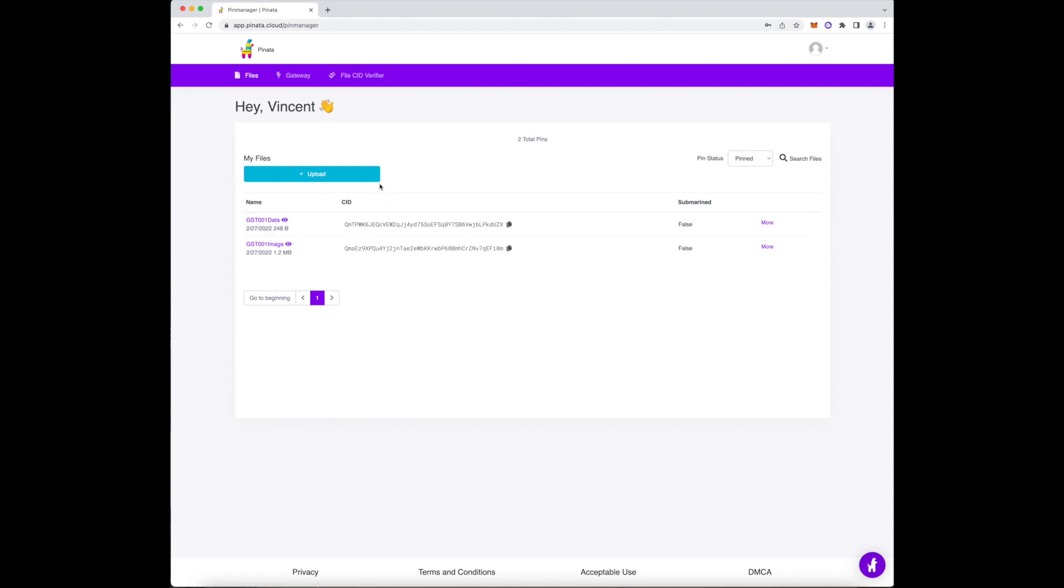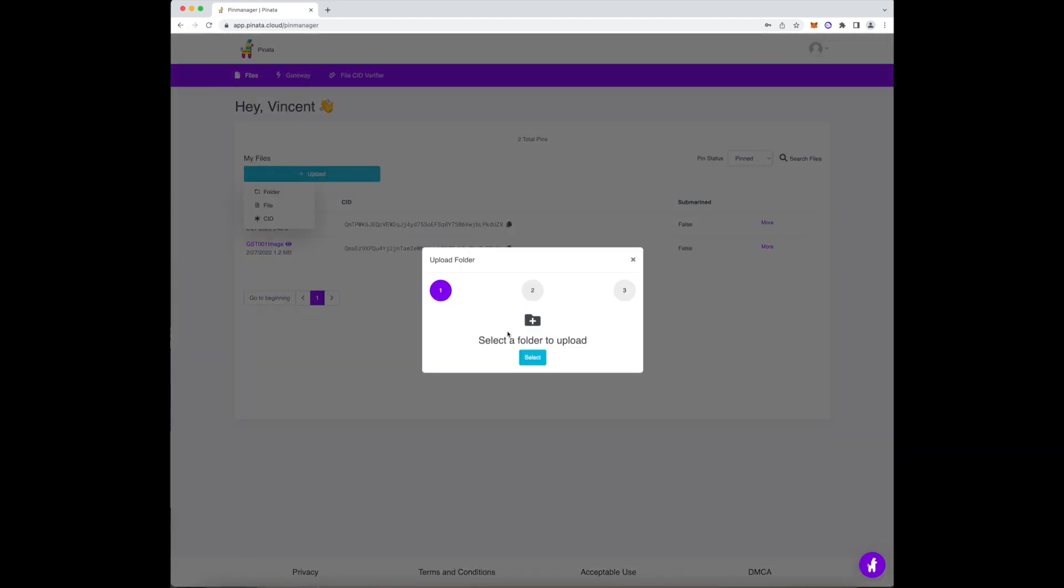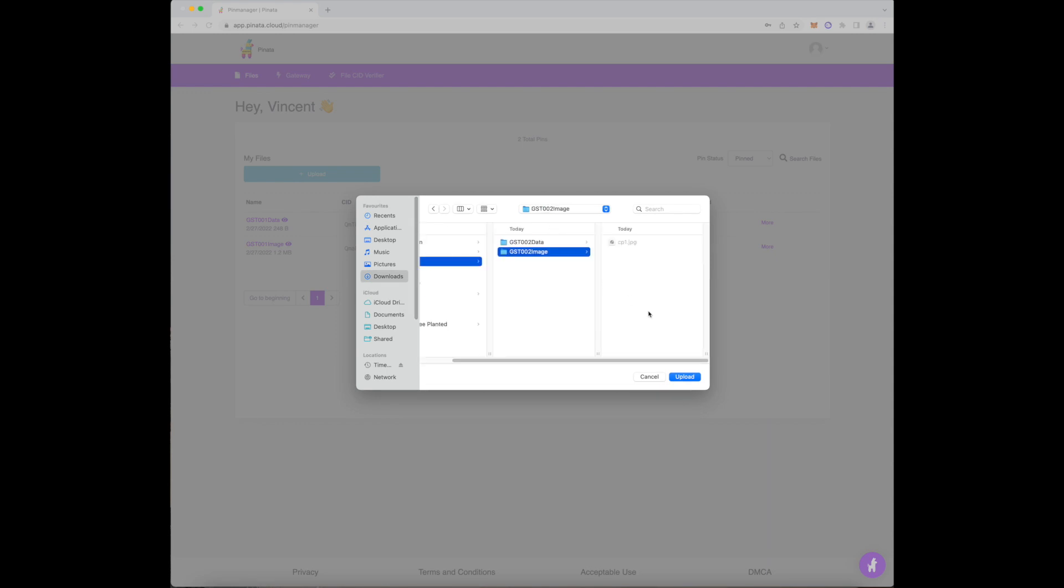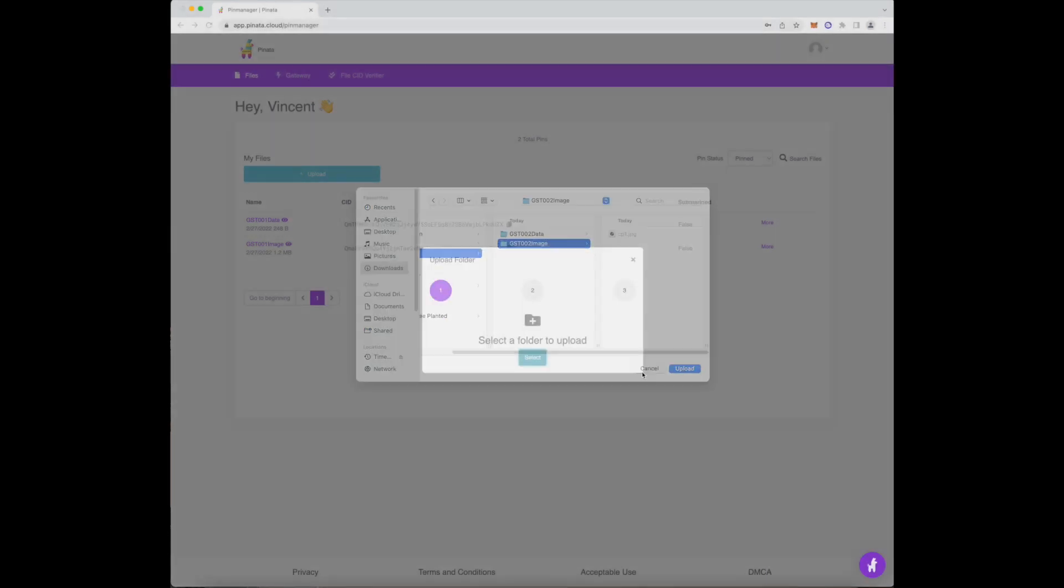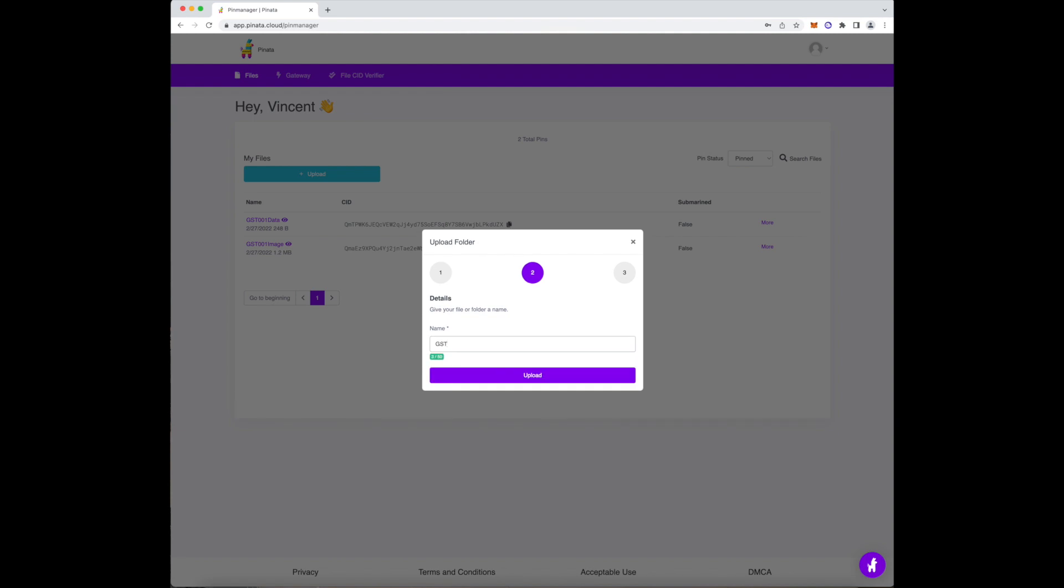After creating an account, simply press the Upload button, select Folder, and then select a folder with the image inside of it. I cannot stress this enough. Name your files properly.